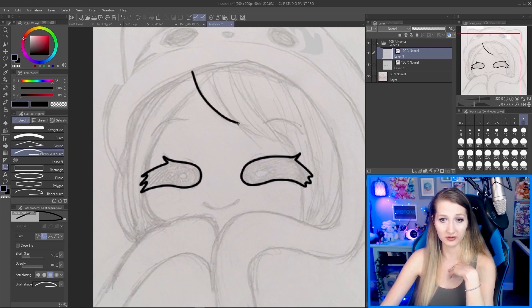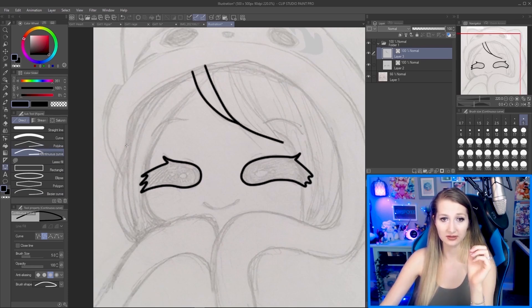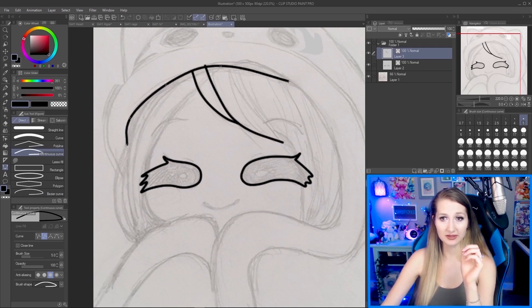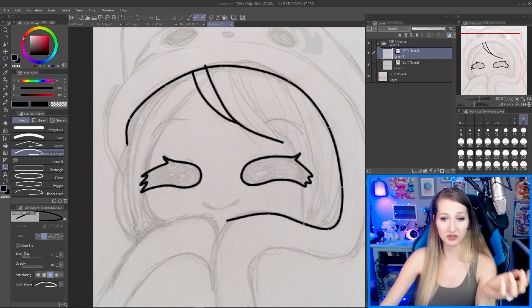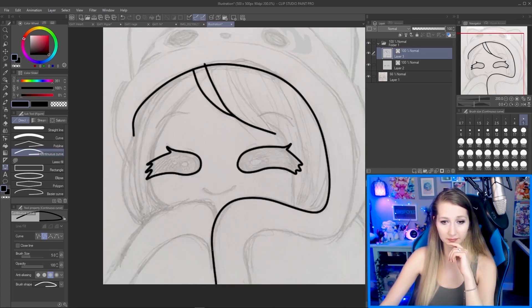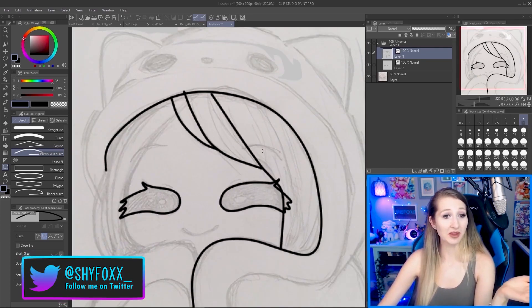Find your way back to the Figure tools with the Continuous Curve and we're gonna continue drawing this sketch. Double-clicking will end your curve so you can start a new one. I'm just going to basically line the whole thing — you guys don't need to watch me do this in real time, so I'll slow down if I come up with something important.